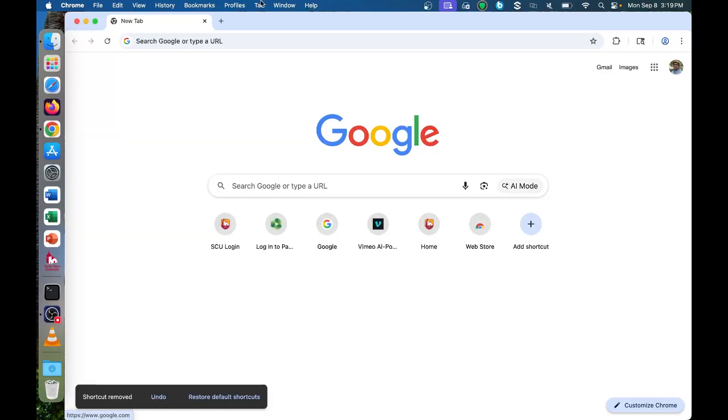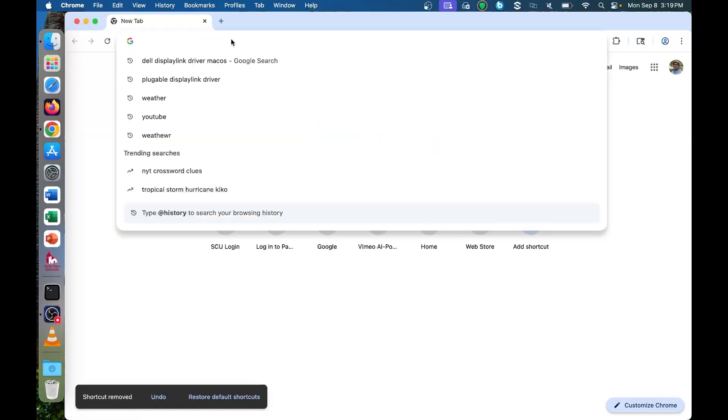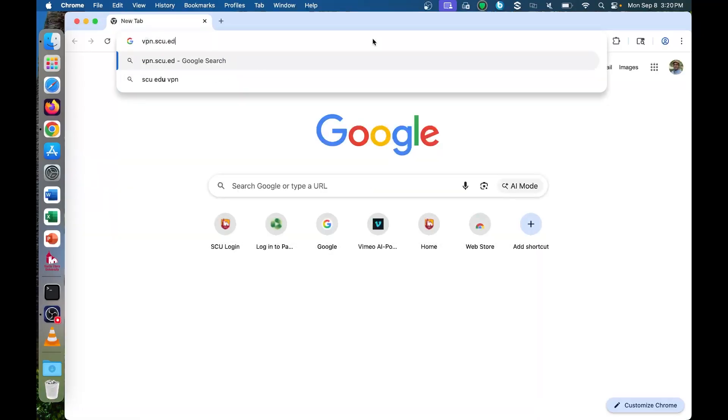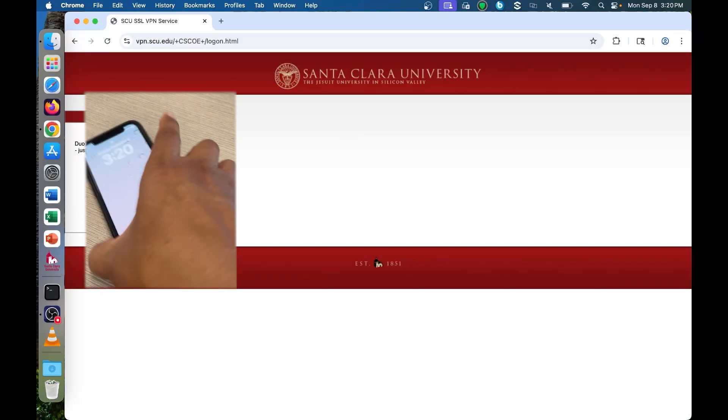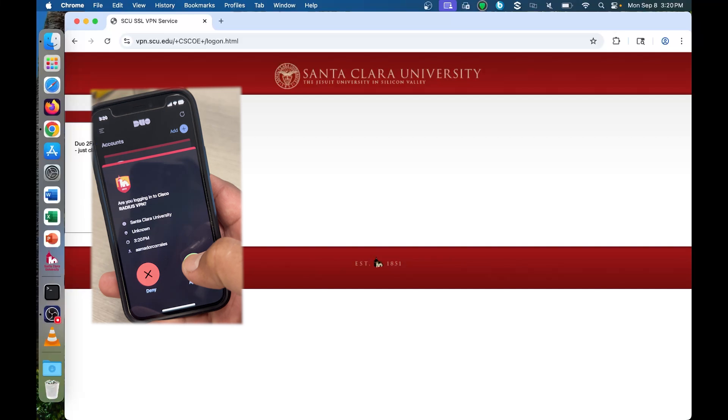Open a browser and navigate to vpn.scu.edu. Enter your MySCU Portal username and password, then accept the Duo Ping on your mobile device.